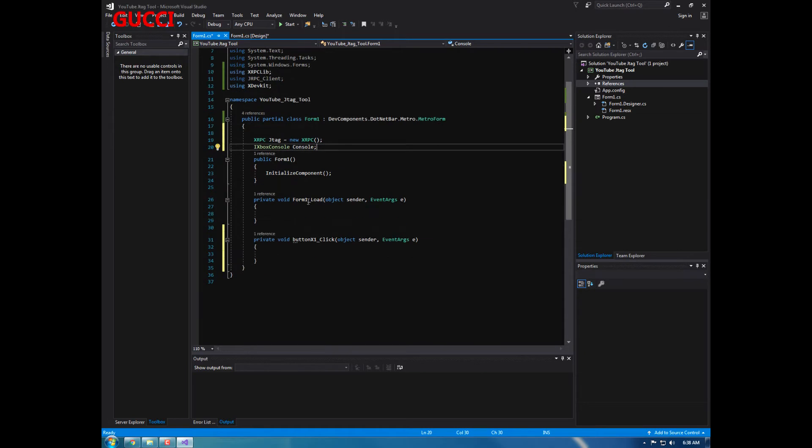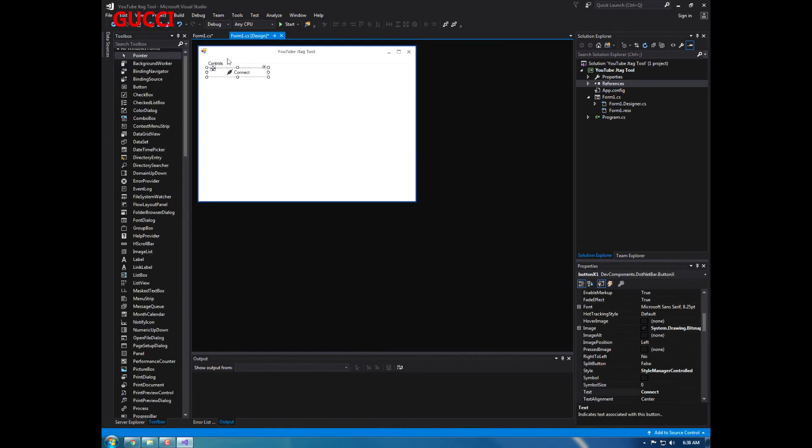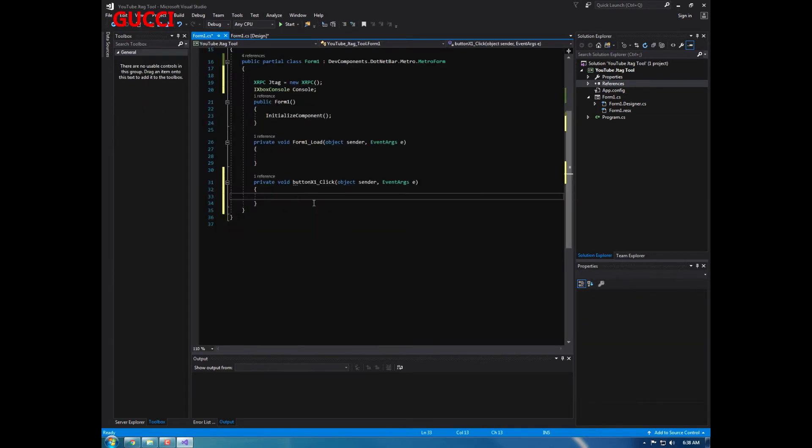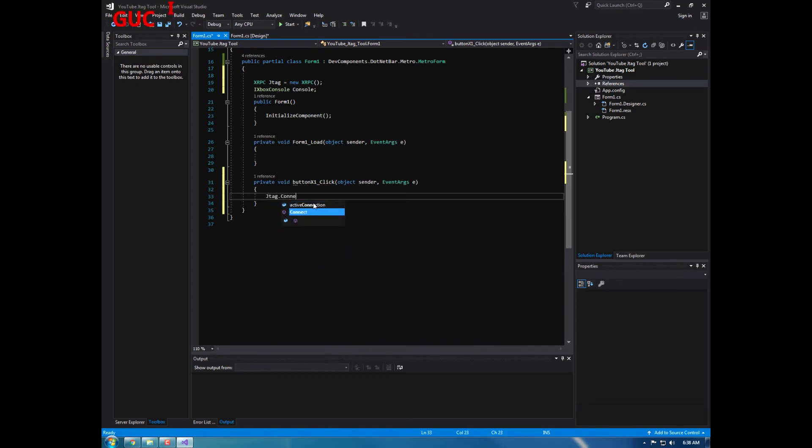I use both because both of them have a lot of different things in them that will help you and stuff. So go to connect, do jtag dot connect.